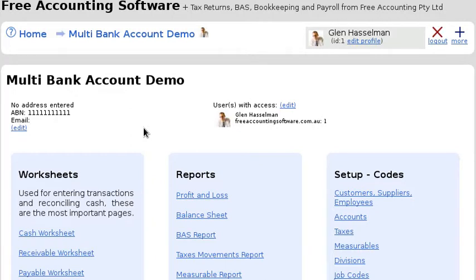Hi, welcome to Free Accounting Software. My name is Glenn Hasselman. In this video I'm going to show you how to reconcile multiple bank accounts using divisions in Free Accounting Software. This is not the only way to reconcile multiple bank accounts, but it's a good way if the reason you have multiple bank accounts is because you have different branches or different business activities.